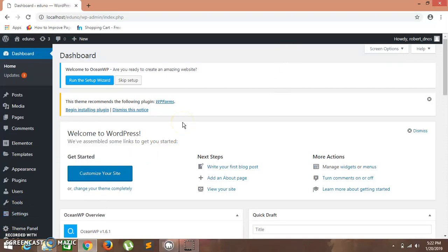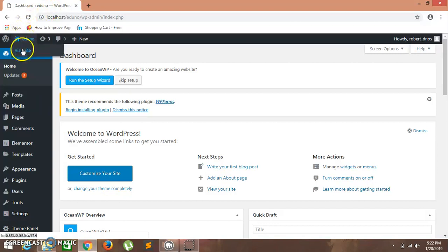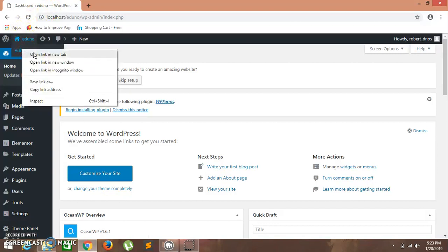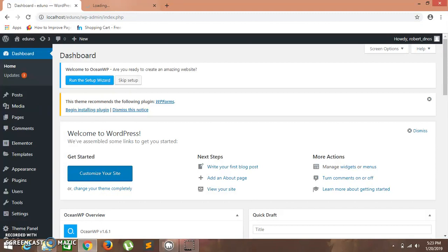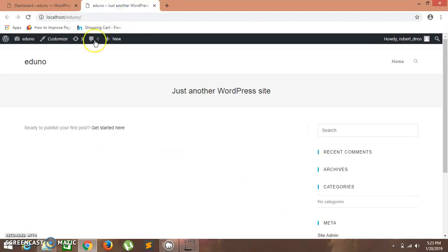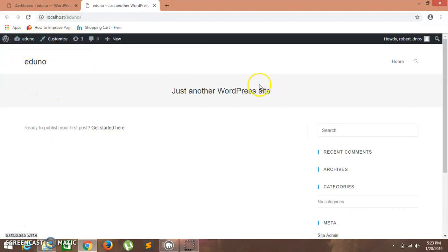Hello guys, welcome to NOS Tutorials. Today we are going to see how to create a single page application. We are halfway through, and this is our dashboard. Let's visit our site — open the link in a new tab. We have reached halfway through our process and now we have to do some basic settings for our website.